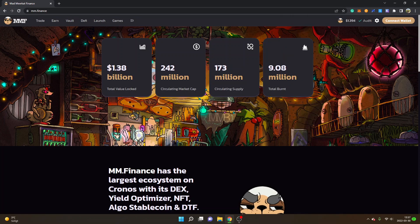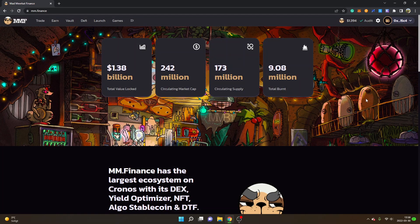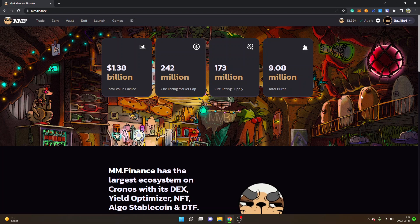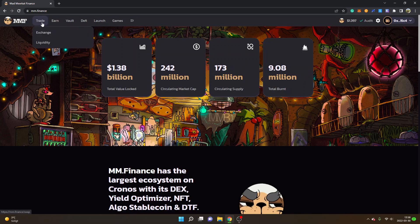When you are ready, you can just click on 'Connect Wallet' and then select the MetaMask wallet, or if you have the Crypto.com DeFi wallet you can select that. I will click on MetaMask. Obviously do your own research first before connecting to any site, but if you trust MM Finance you can just go ahead and allow it.